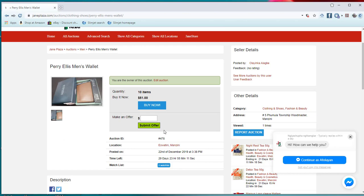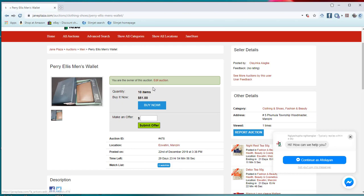Another good thing about this platform is this: if you discover that you need to edit, there is this option for you to edit. Maybe you want to add more pictures, maybe you want to change the price, maybe there is a changing quantity of the items. You can easily click on edit and edit your product.